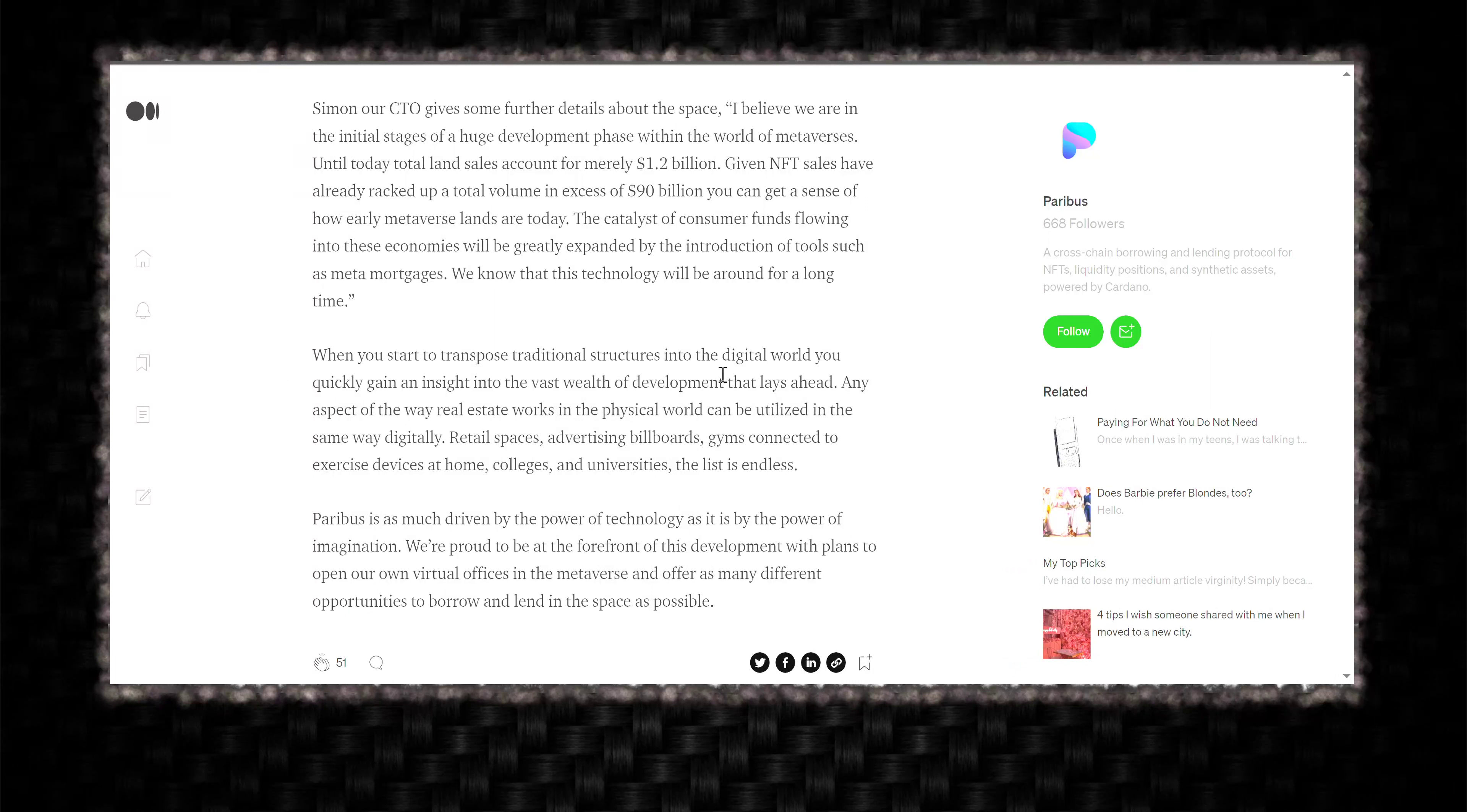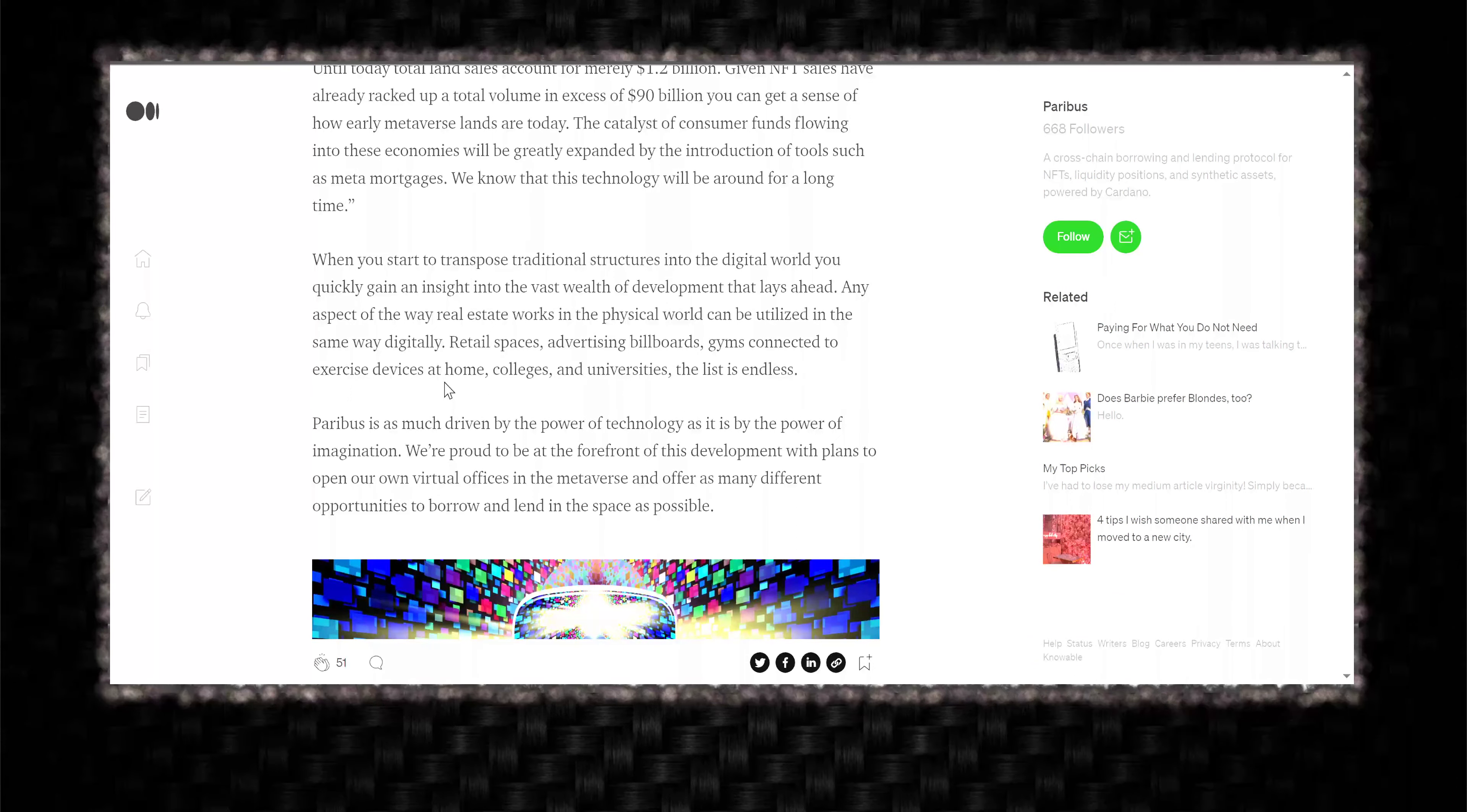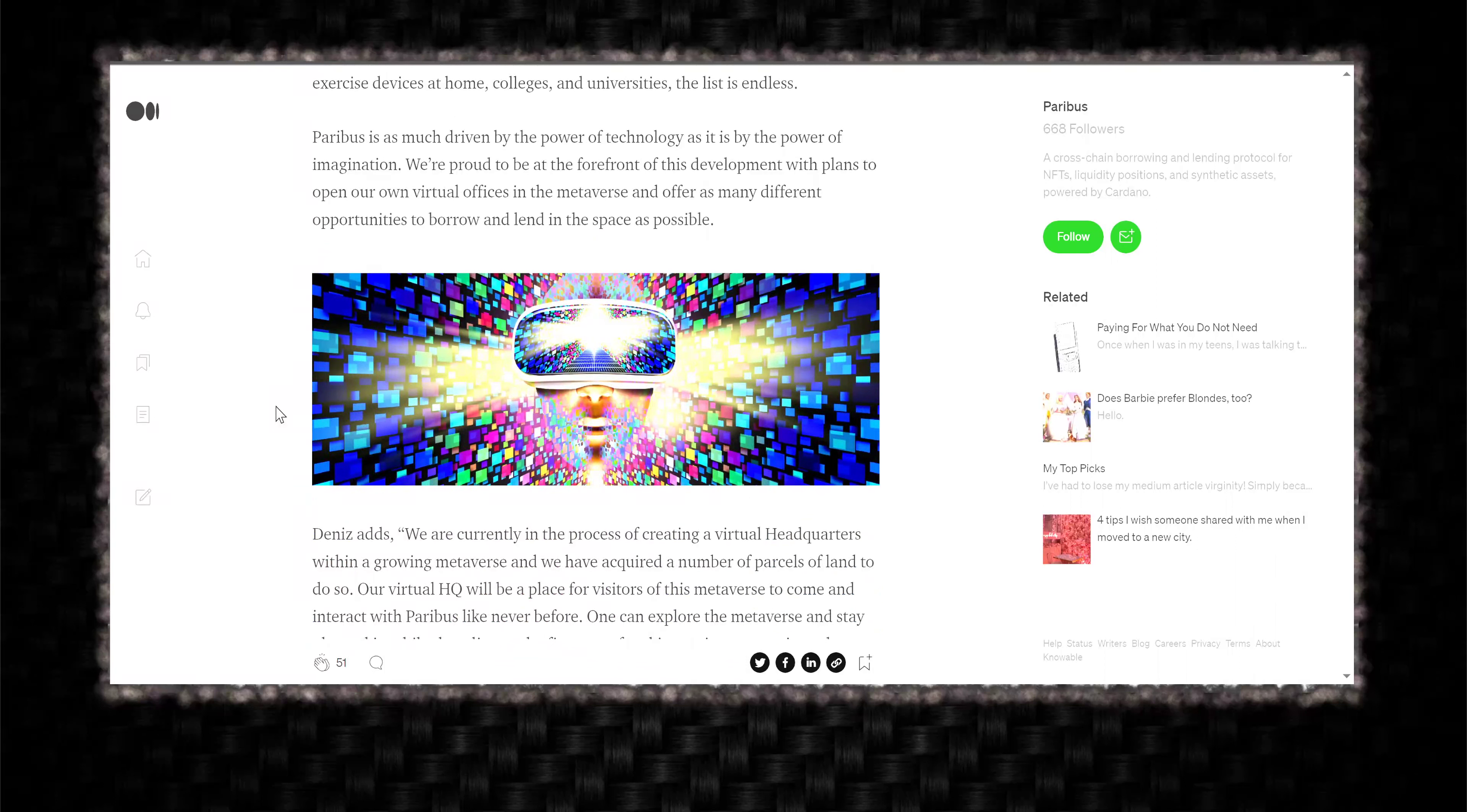That's crazy. Imagine connecting a Peloton to a metaverse class in Pavia at the Kids Club or something like that. And you need Kids Token to be a member or you need an NFT to be a member. And you can do a class with a celebrity or your friends. That's crazy.